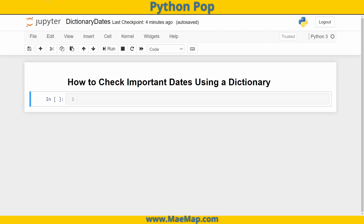Hello everyone, this is Python Pop — a series of quick videos explaining different Python functions and commands. In today's video we're going to learn how to gather information regarding the date and use a dictionary to compare values to figure out if today is an important date.